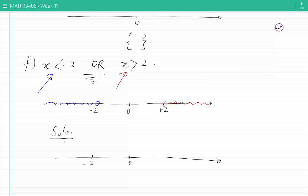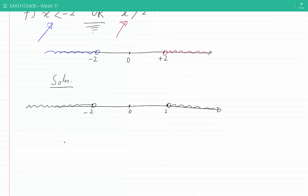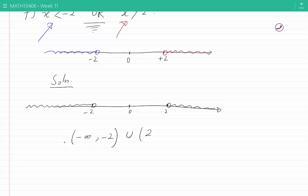The solution includes all of the points starting from minus infinity up to minus 2, excluding minus 2, and starting from 2 up to infinity. Any point shown satisfies either of the conditions. In interval notation: all points from minus infinity to minus 2 (excluding minus 2), together with all points from 2 to plus infinity (excluding 2).